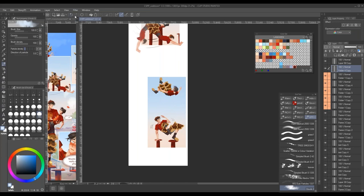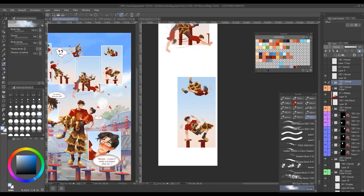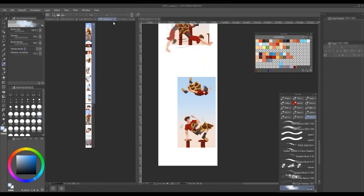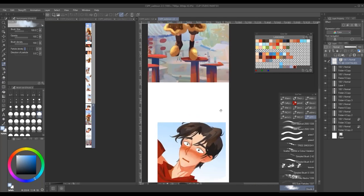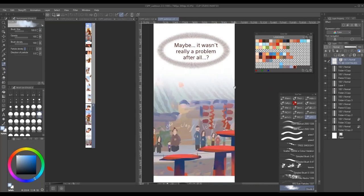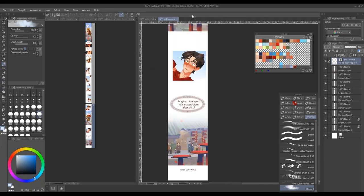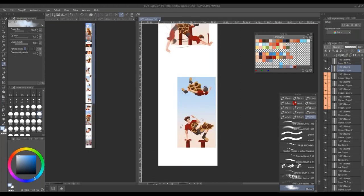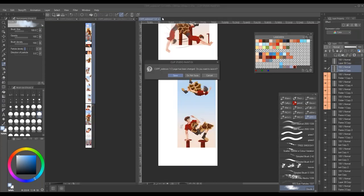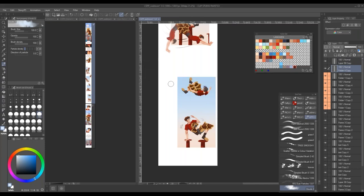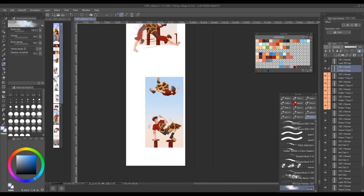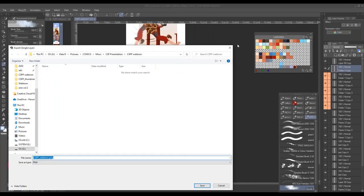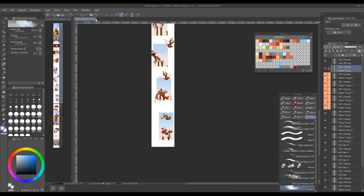You will end up with something like this. On the left side you can see my completed webtoon. After I finish I read through it to make sure everything flows nicely and there are no typos. For the next page you get something like this, and I think it works out. Now that that's done, I can go ahead and export my page and upload it onto Webtoon if you want.